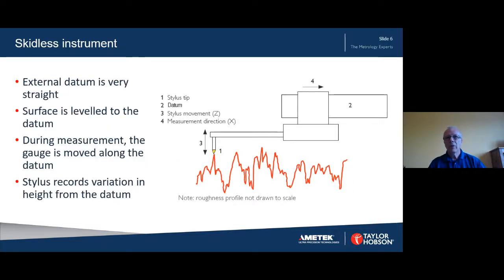This shows a skidless instrument where the gauge is moved in a straight line along a datum surface. The surface under test is usually levelled parallel to the datum prior to measurement. The instrument will now measure the depths of each of the valleys correctly in relation to the highest point on the surface.